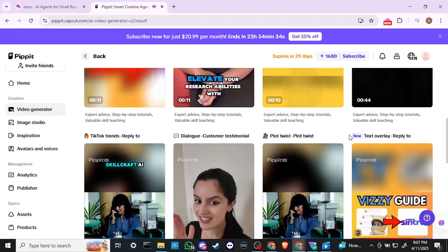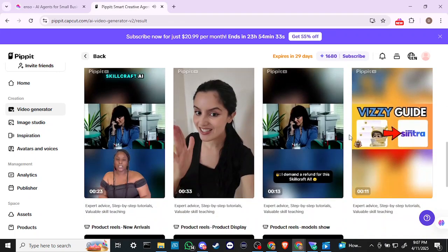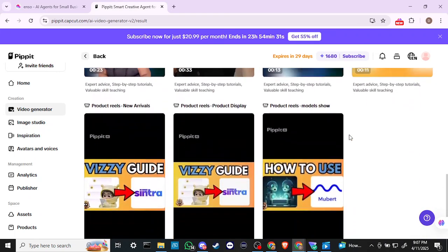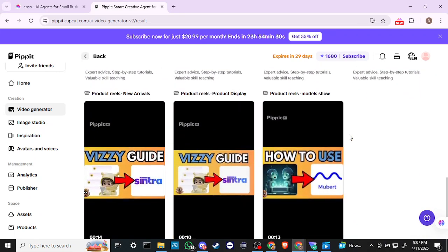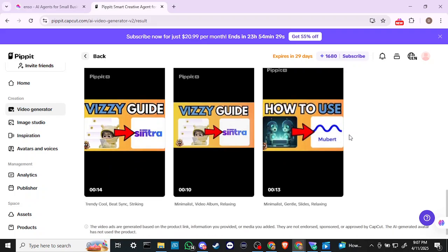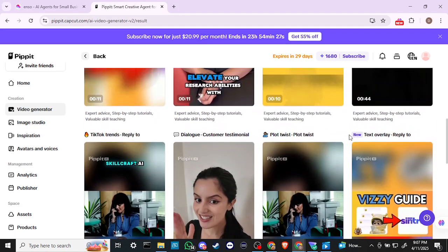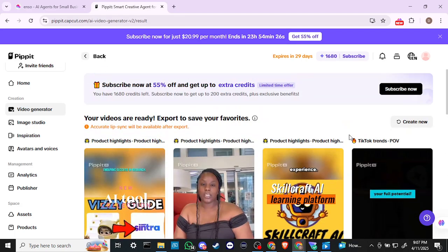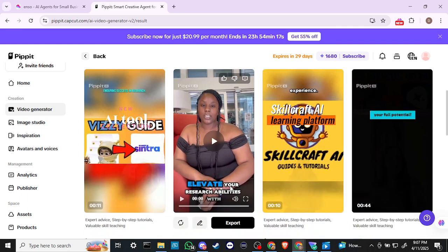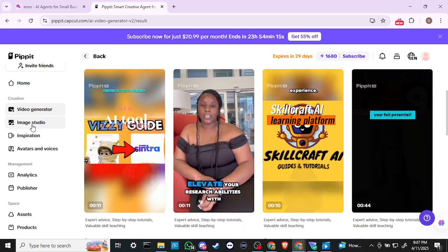Very, very cool — so this gives you an idea of what Pipit is capable of, and I think the results speak for themselves. As it said, the lip sync isn't exactly on right now and we'd need to export first, but in general this looks really quite nice. Let's take a look at the Image Studio.